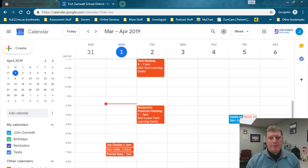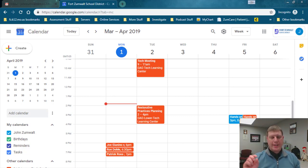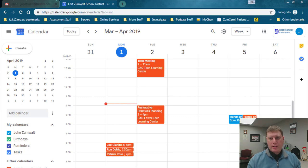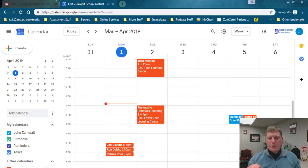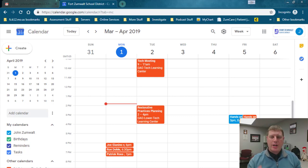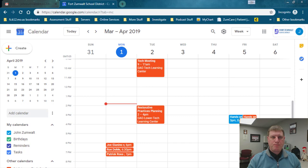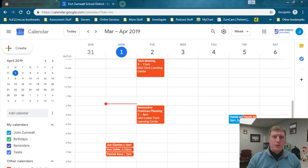This starts out white because it's tentative. The system automatically goes through and approves it. Once it's approved it becomes a dark color, so now it's a full orange. I know that this meeting is scheduled for me in that room and that room is not available for others. That's really all there is to using rooms.